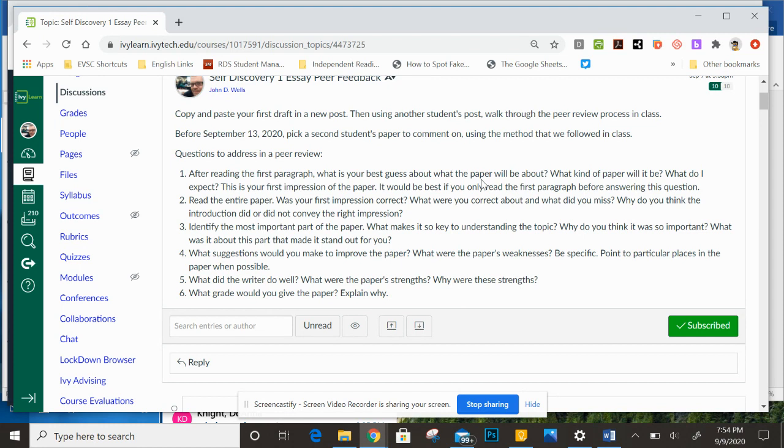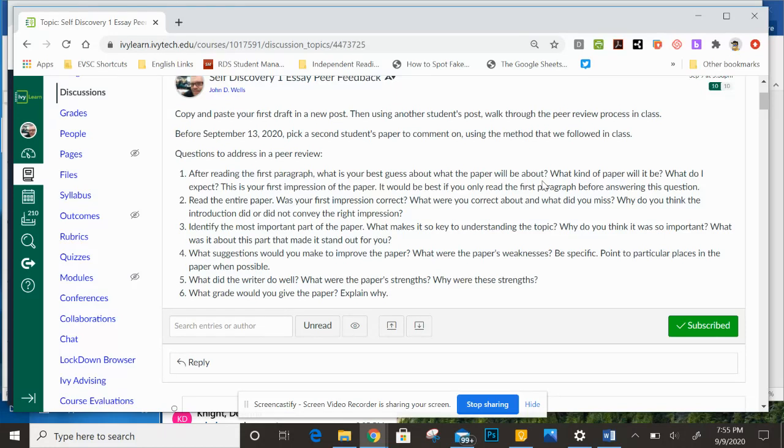Scroll down so you don't see the paper where you just see the reply window, and in that reply window I want you to start with your first impressions. What do you think this paper is going to be about? What do you think it's going to be like? How do you think it's going to go? Is it going to be funny or sad, exciting, full of information, hardcore, lots of facts, heavy to read? What do you think your first impression will be?